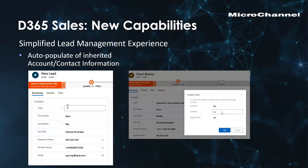Looking at the simplified lead management experience, there are a couple of new features to reduce data input. First is auto-population of inherited account and contact information on a lead — if you're creating a lead and selecting a contact like Ryan Ray, it will automatically pre-populate the existing contact and account information for that lead, saving you from re-entering that data. Second, when you convert a lead to an opportunity, you now get to choose which records you actually want created — you may not need a new contact or even an opportunity every time.